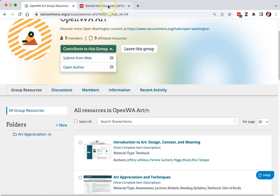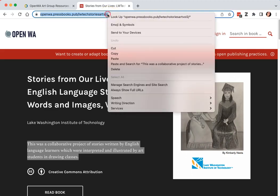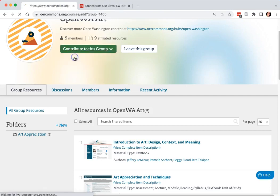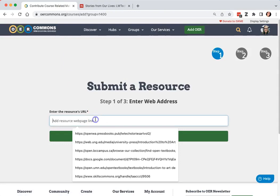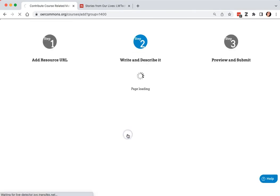I would like to add a pressbook that was created as a collaboration between LWTEC's English Language Learning students and their art students. So I will copy the URL and say submit from web. Now I can enter the URL into the box and click continue.